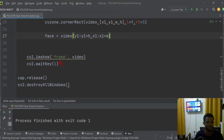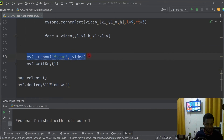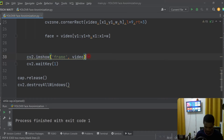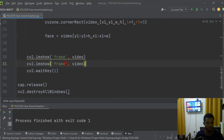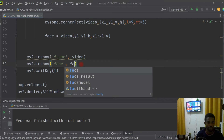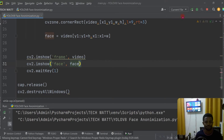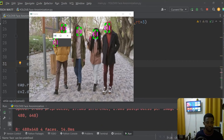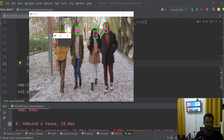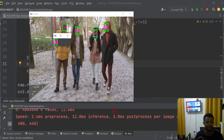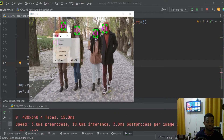We can also display the extracted face. I'll copy the show command, call it 'face', then run this up. Here we go — you can see a small window showing our detected faces. We can iterate through the list and show each individual face, but the key thing is that we are extracting the face coordinates accurately.